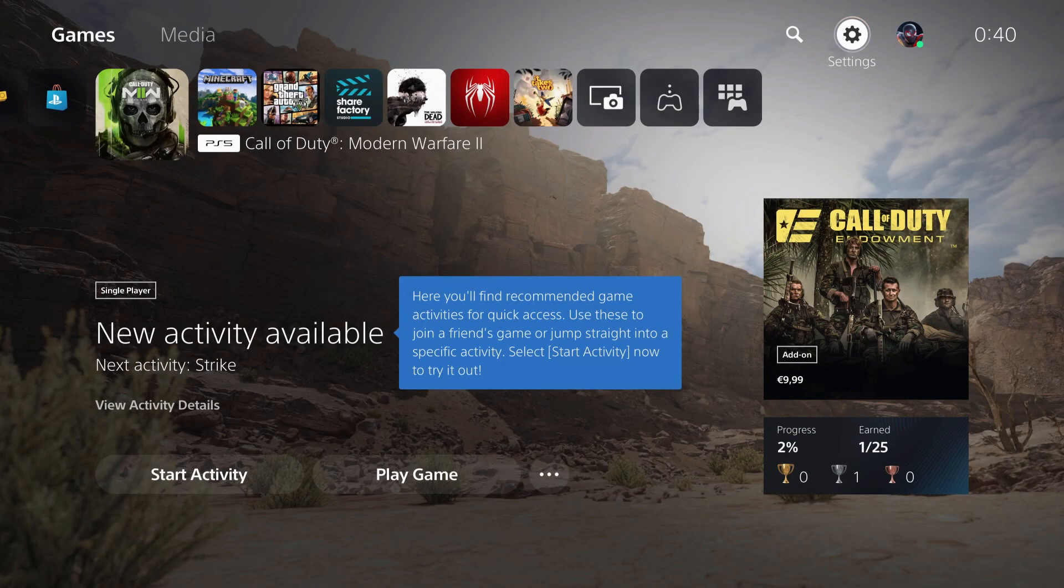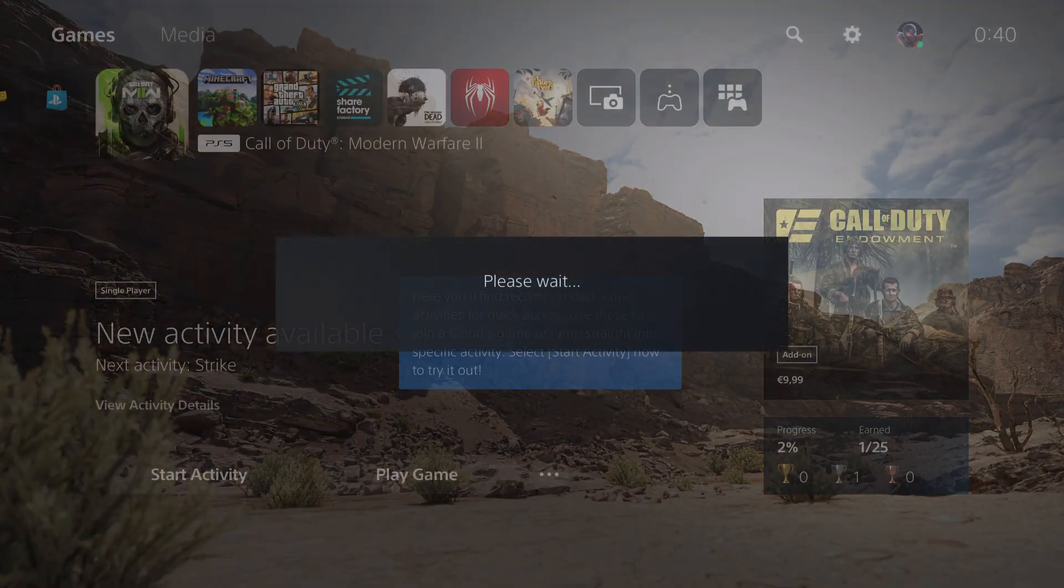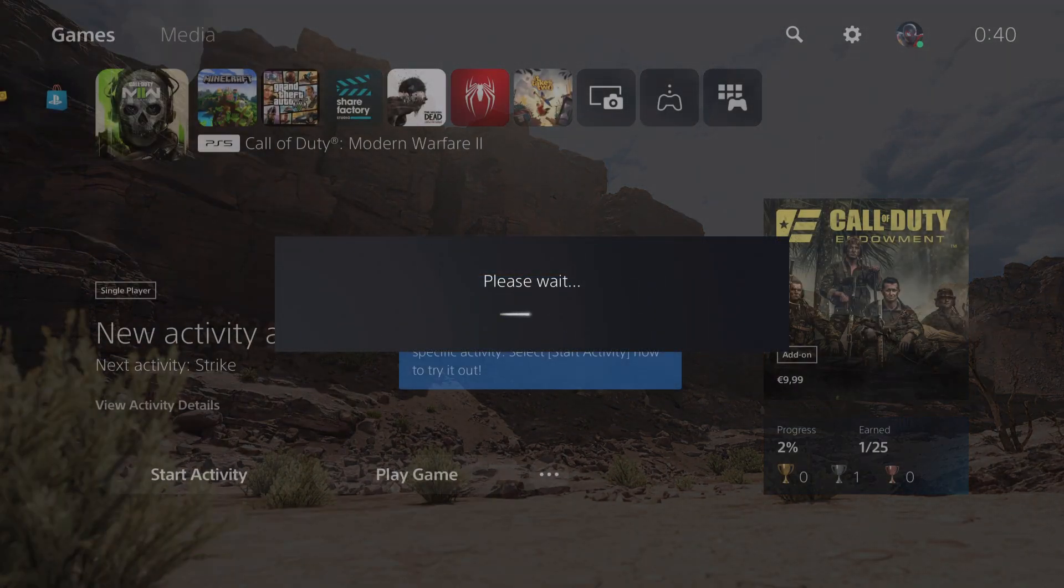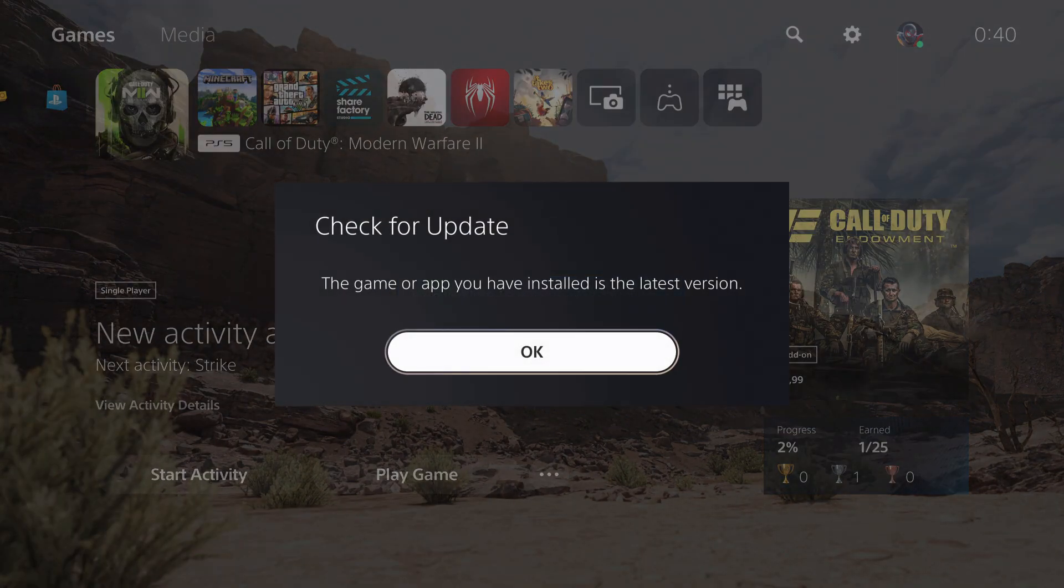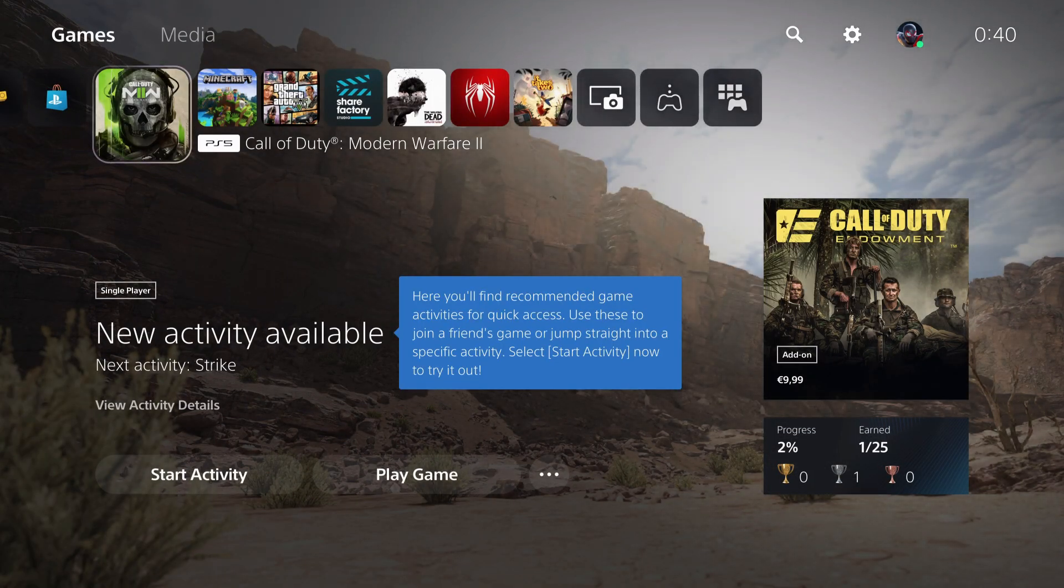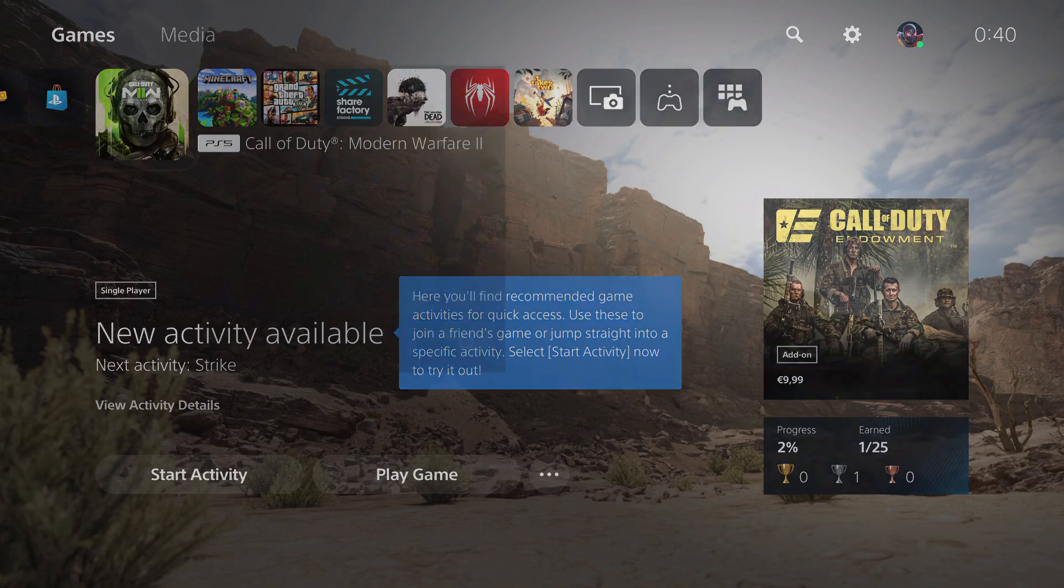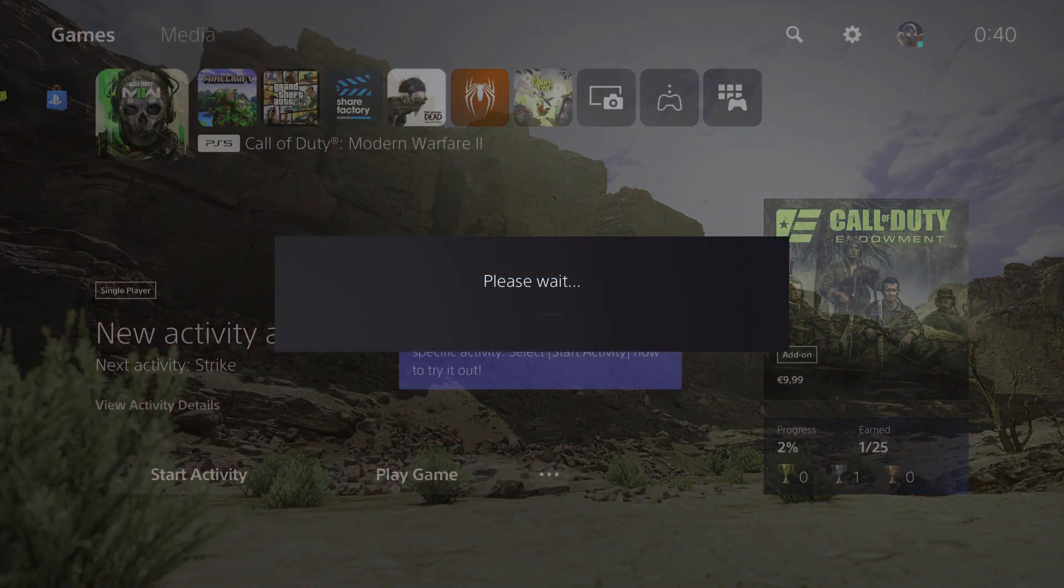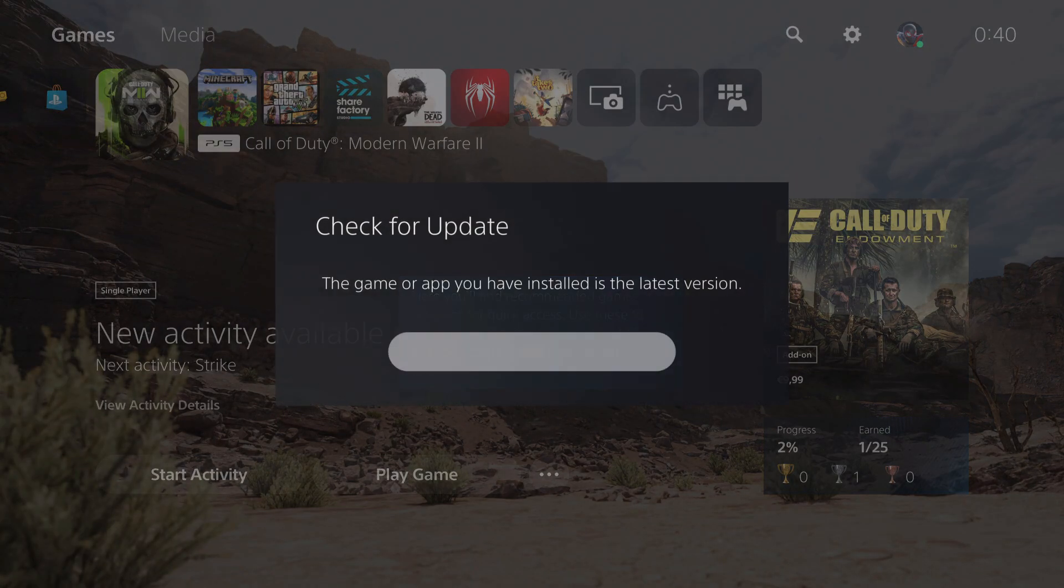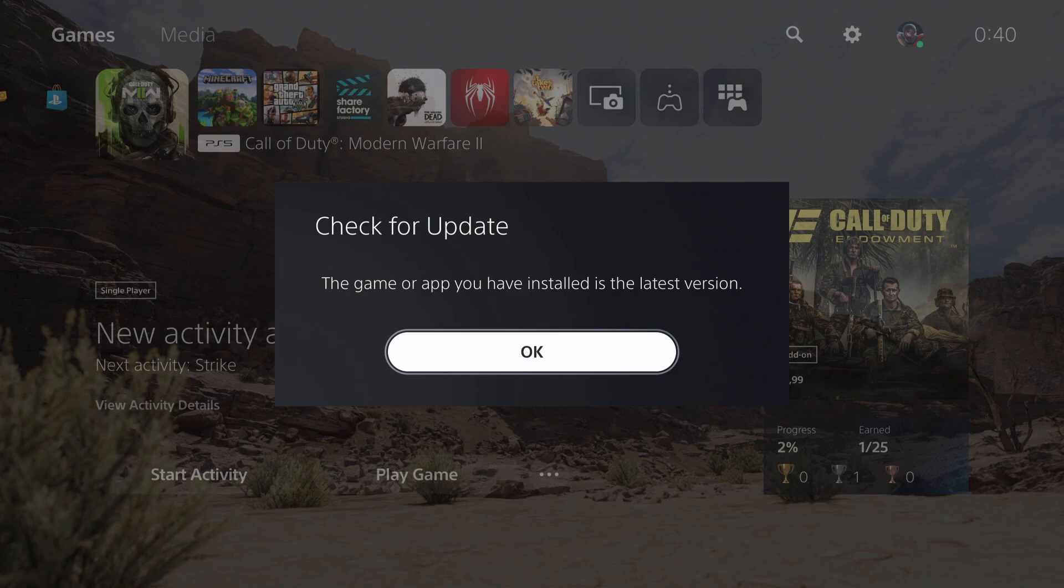You can also try to do it yourself. Press on options and check for an update. If you see something like this, maybe you are a bit too early on the update. Maybe you're trying to update it and you're a bit too early.